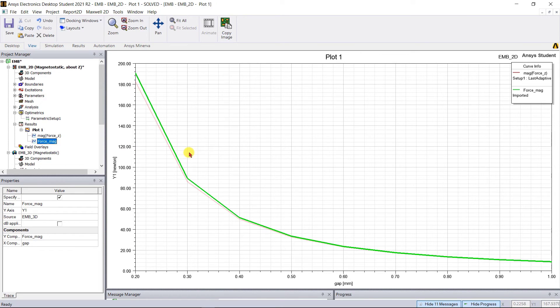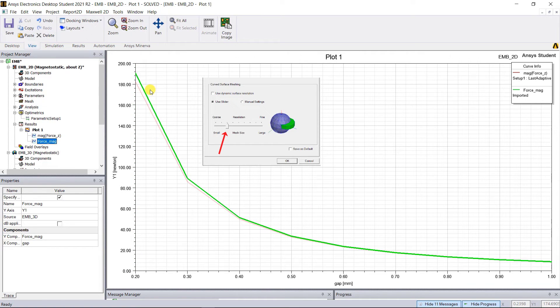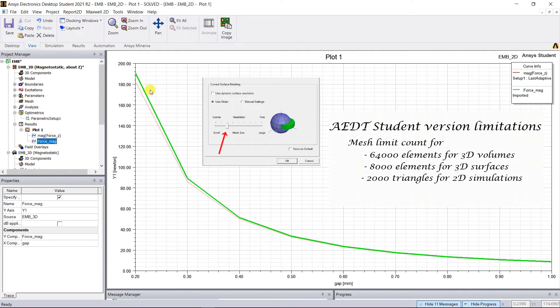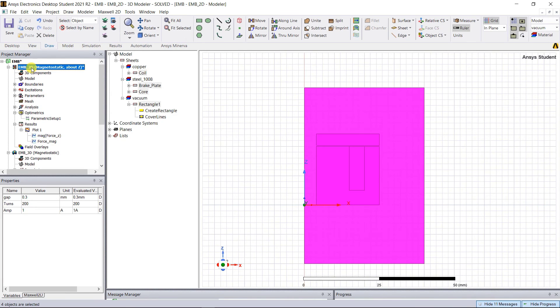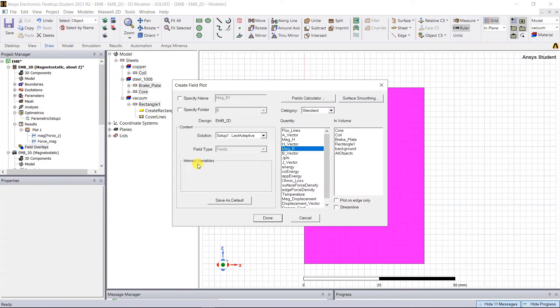Remember, in the 3D model we changed it to a coarse mesh because in that 3D design we were using the student version and there are some mesh element limitations. Now let's plot the flux density plot and see how they compare. You can see that the saturation levels at the various locations on the model are also in good agreement.